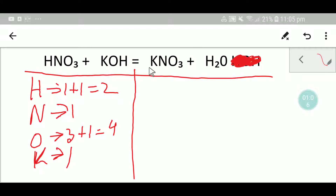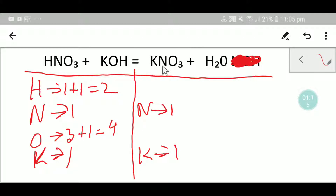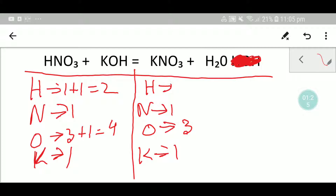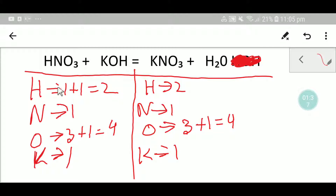Let me write the number from the right hand side. We have one potassium, one nitrogen, three oxygen, two hydrogen, and one oxygen — giving a total of four oxygen.